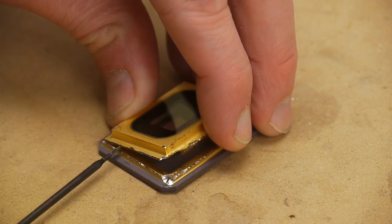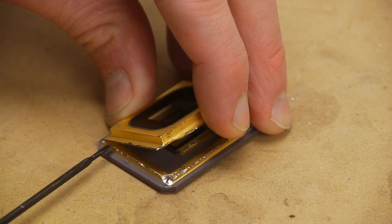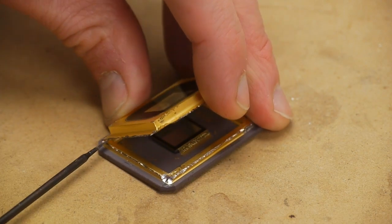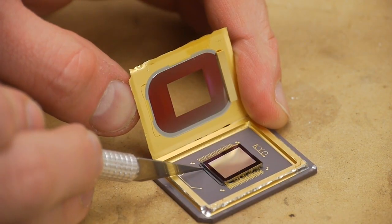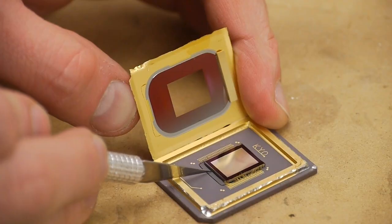Originally I thought that the case was soldered shut, but it's actually been welded, so I ended up using a Dremel just to grind away the casing here and opened it up. This is what the chip actually looks like.